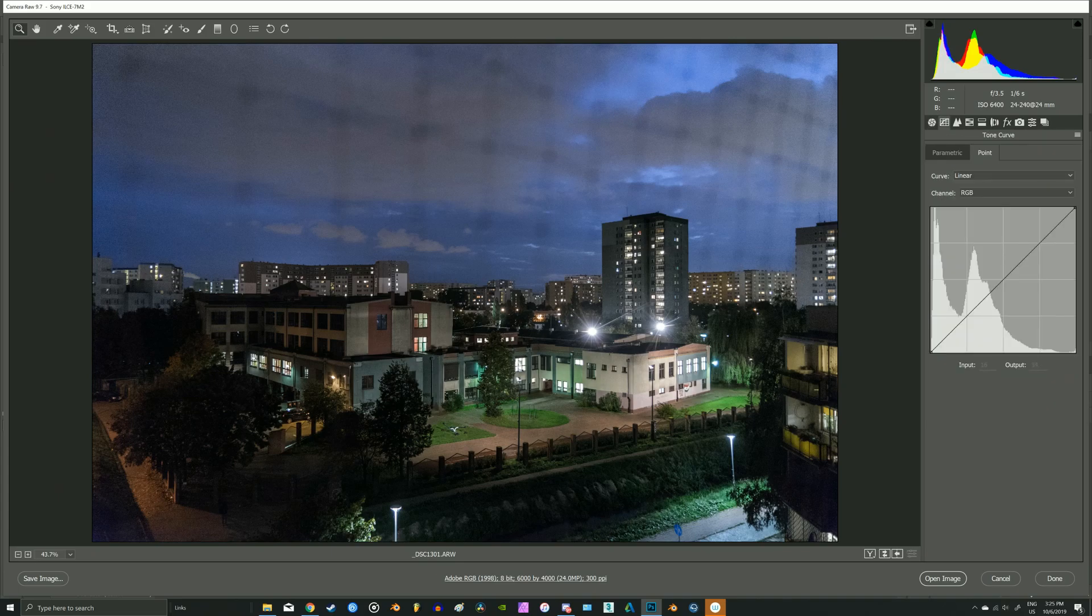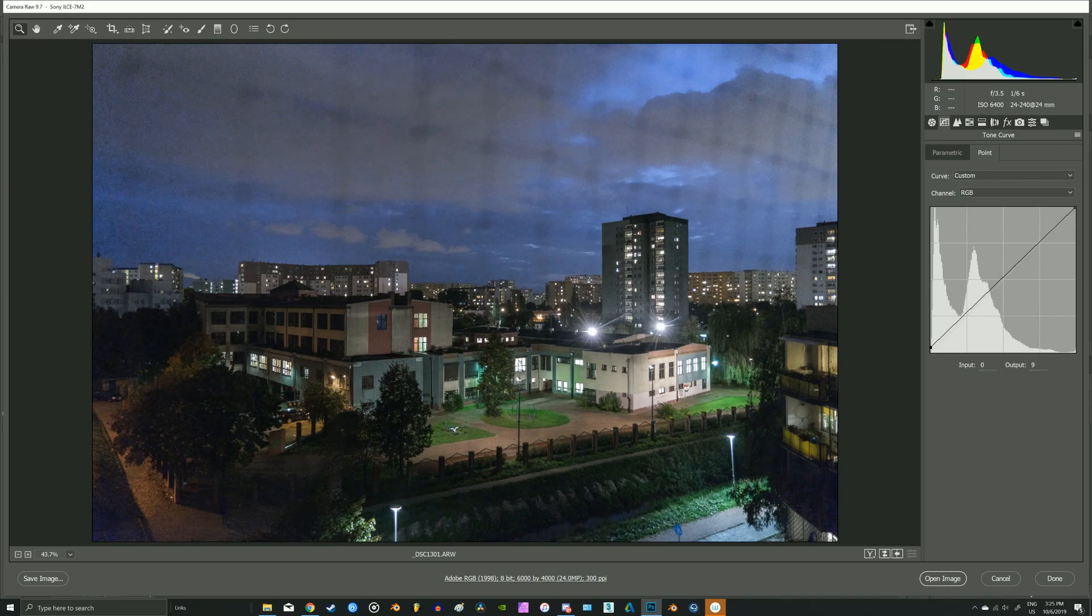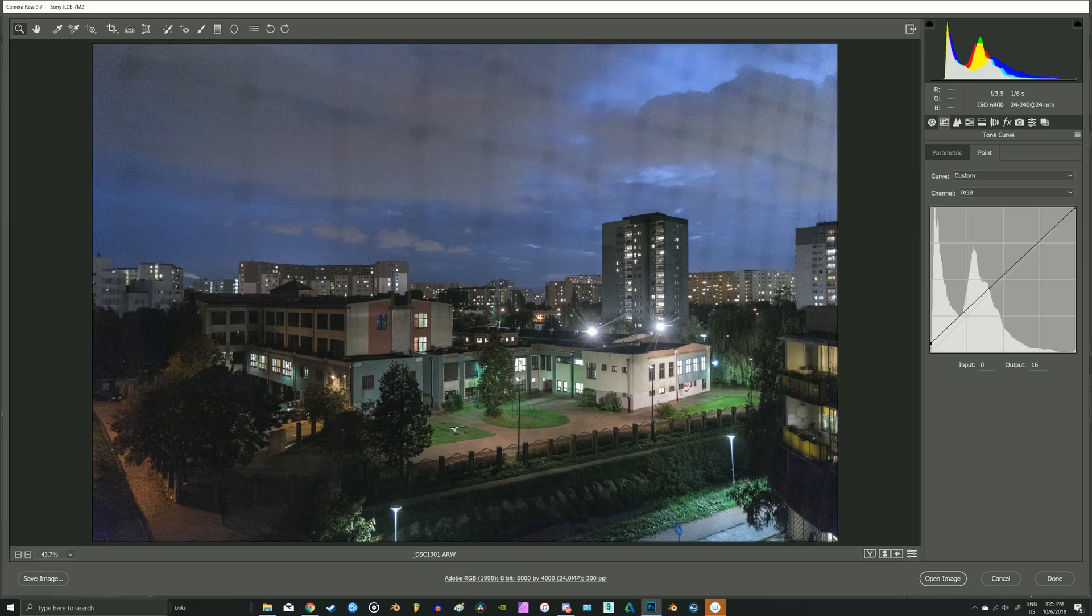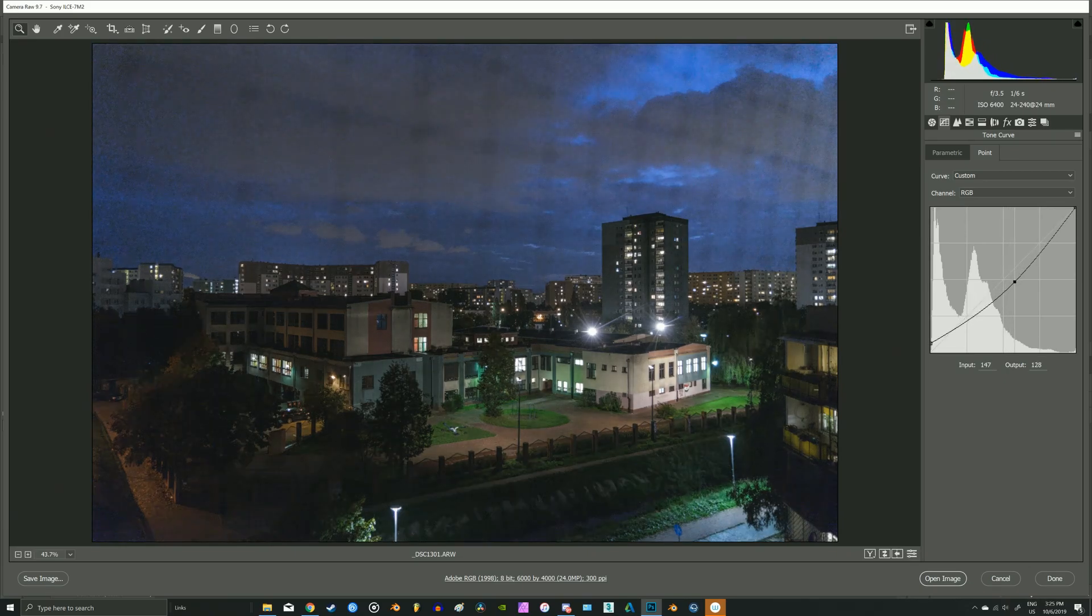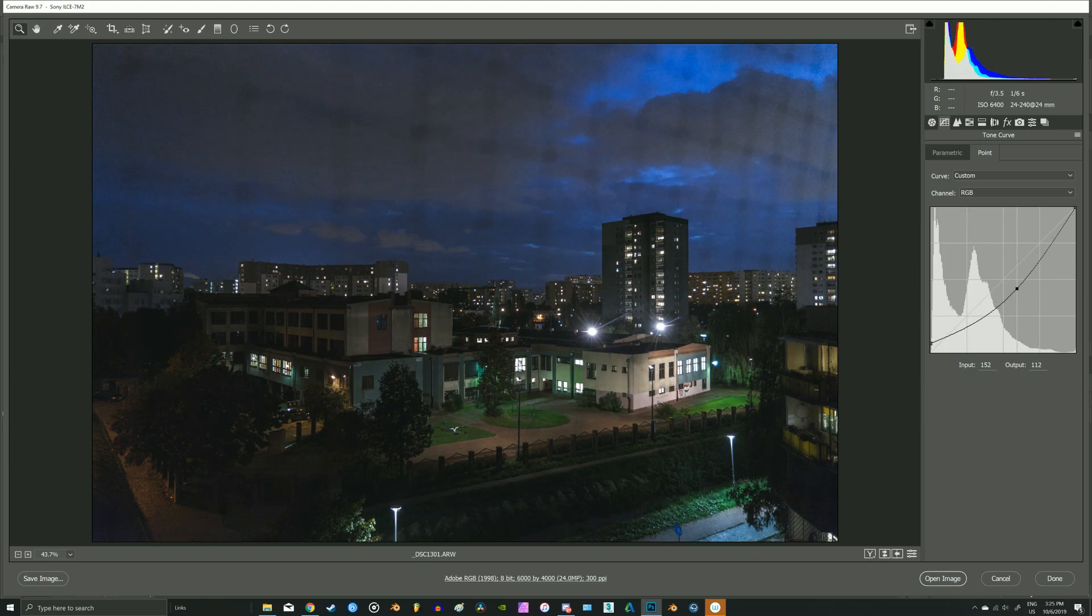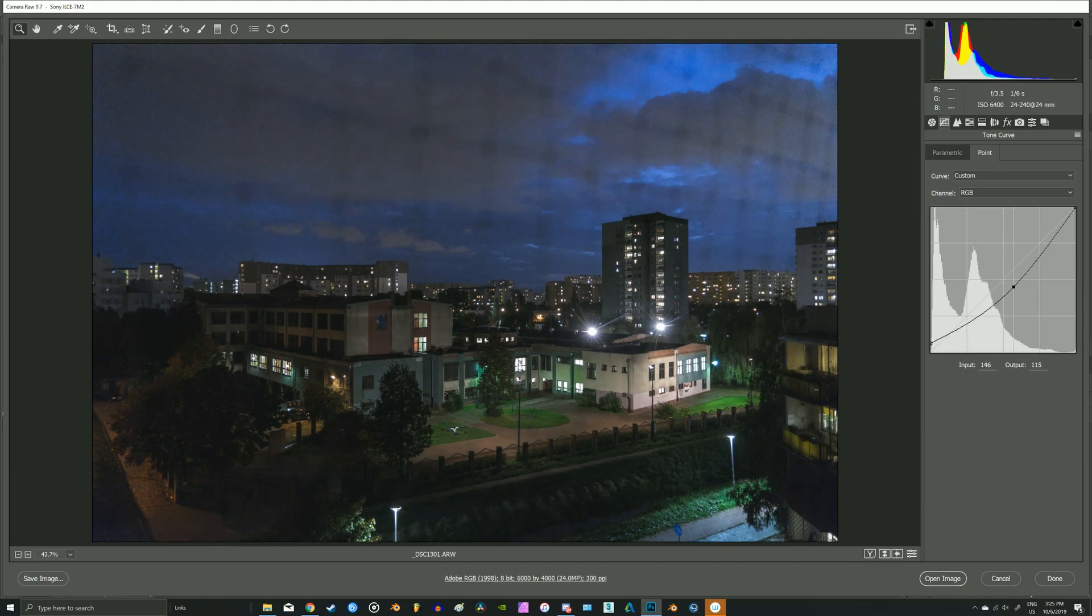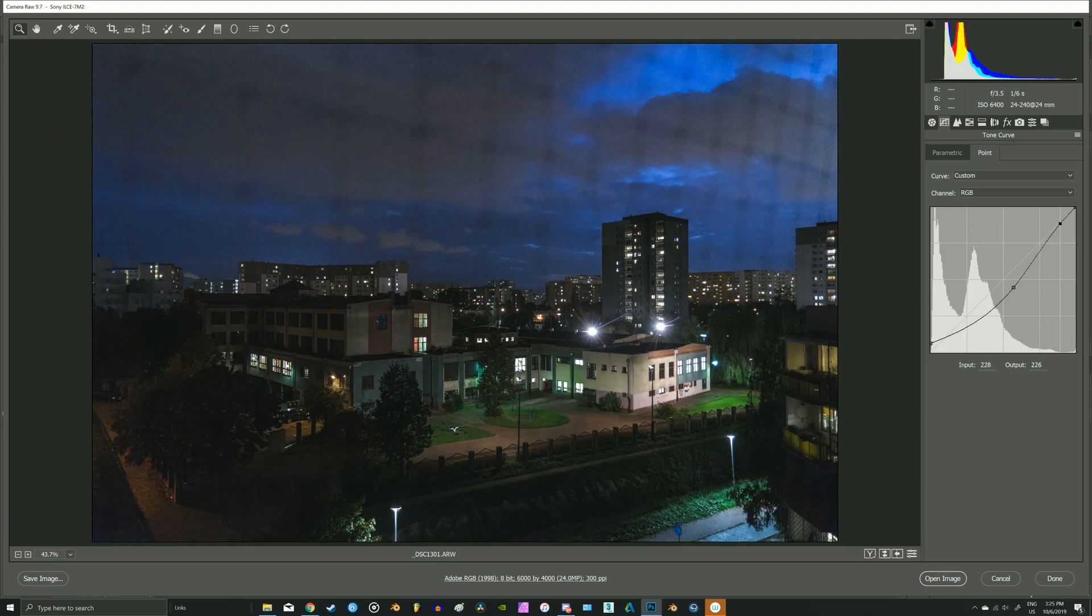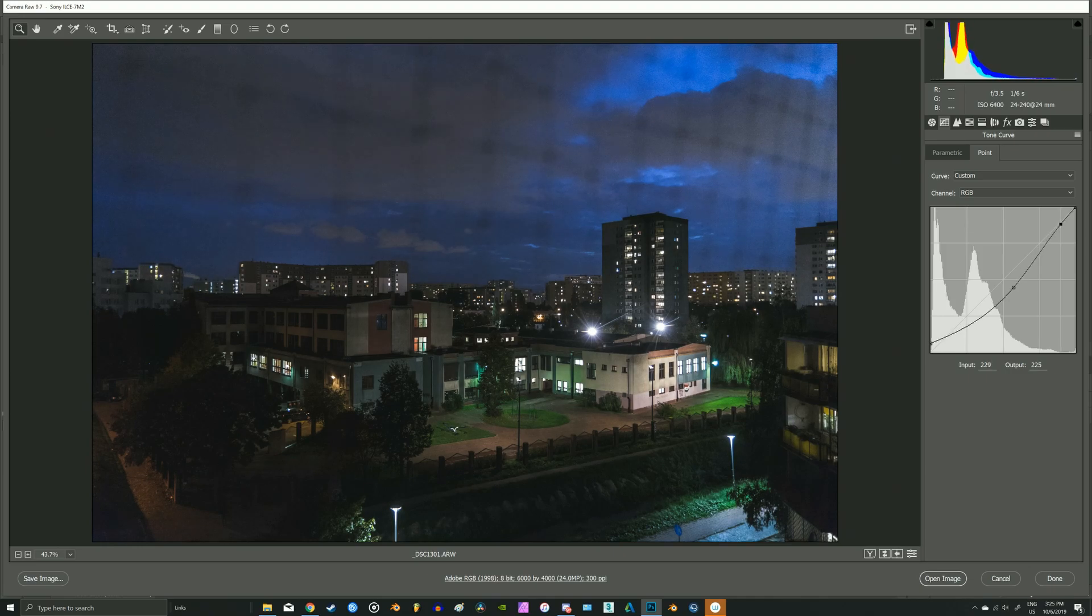Okay, now the tone curve. I would like to crush blacks a little bit to make it more faded and cinematic, and then decrease the midtones because this is nighttime. And increase the very bright parts in parts of this photo to make them pop.